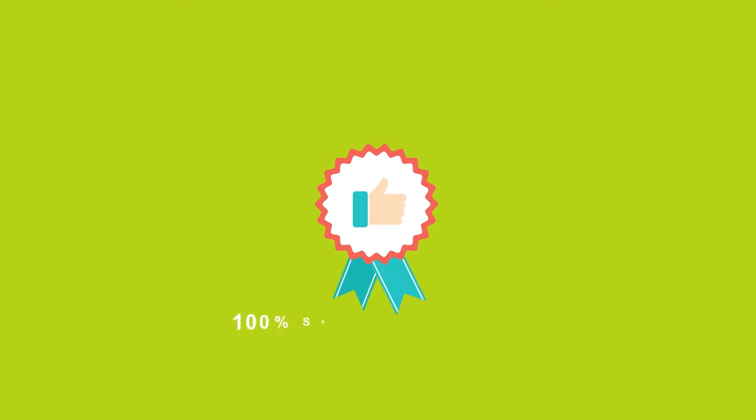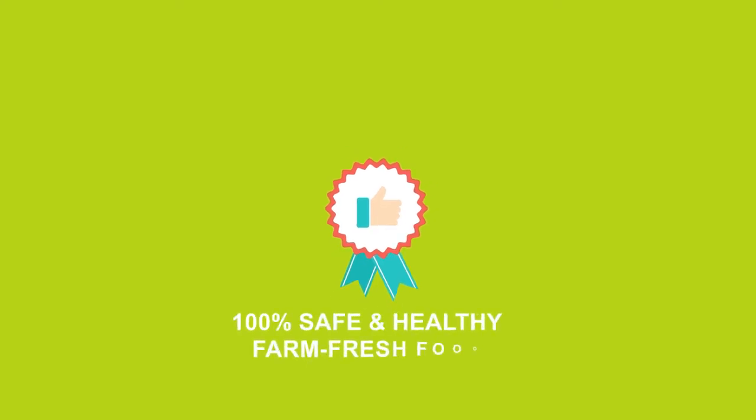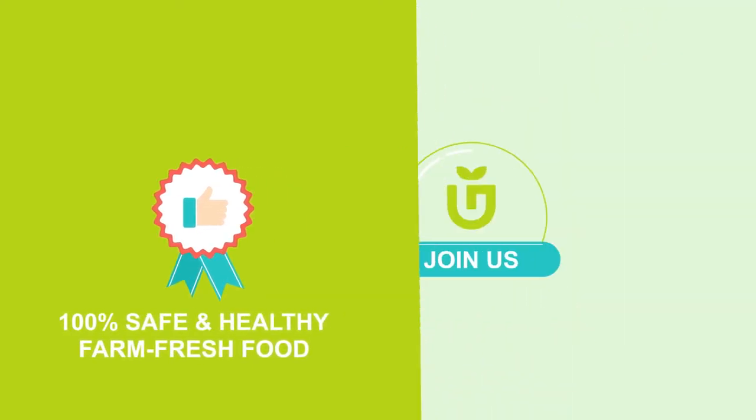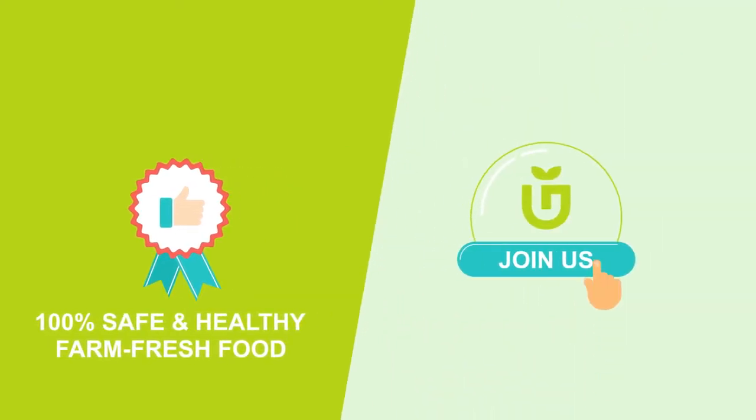So, if you want the best in naturally grown, safe and healthy farm fresh food delivered to your door, come and join our club today.